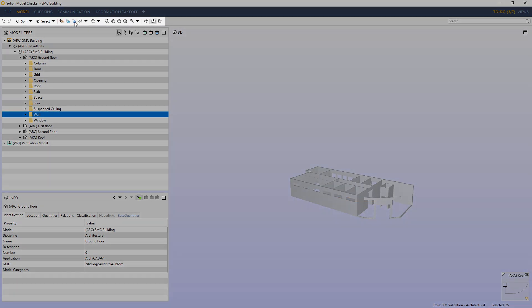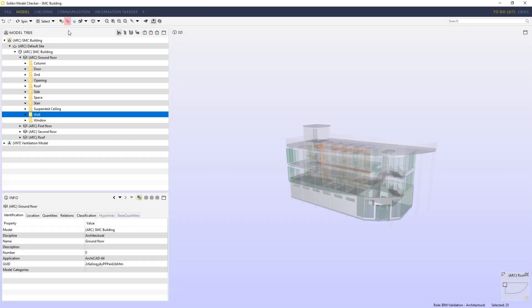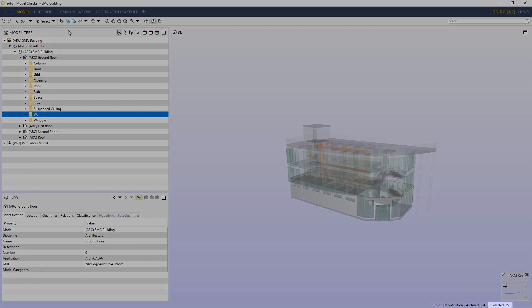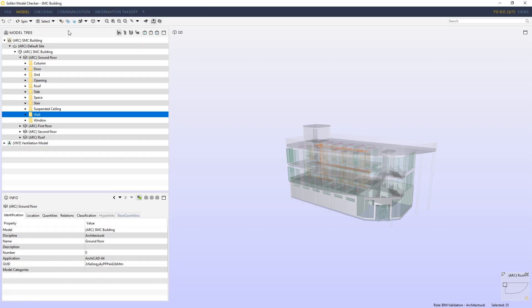We have a further option which allows us to show unselected as transparent. Again the selection remains unchanged but in this view we can see the original selection basket content in its default color but every other component is shown as transparent. This is a great method of showing or highlighting components in context with the rest of the building.